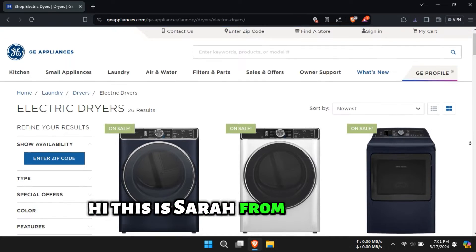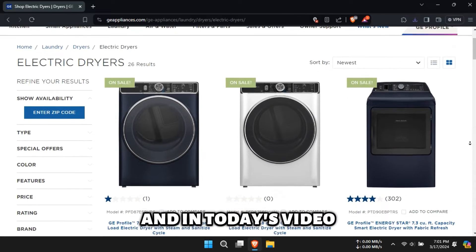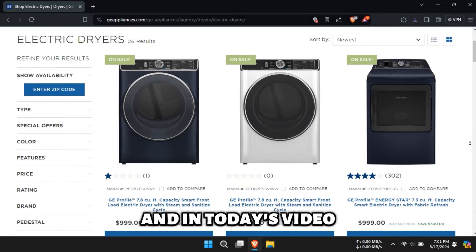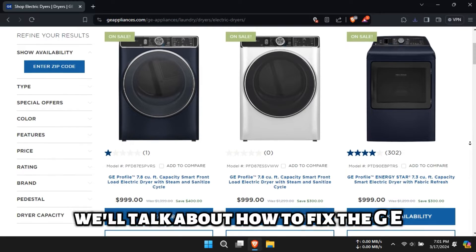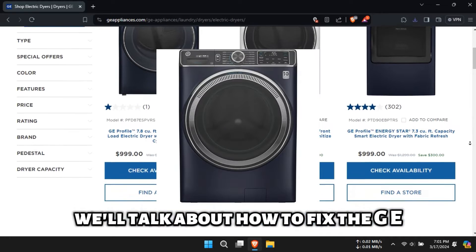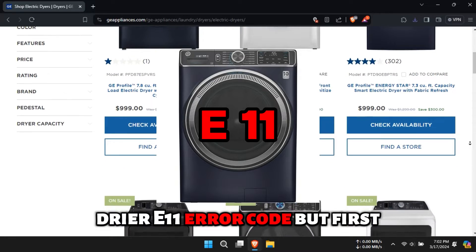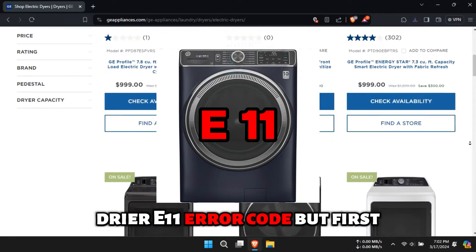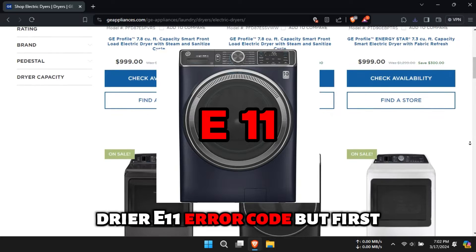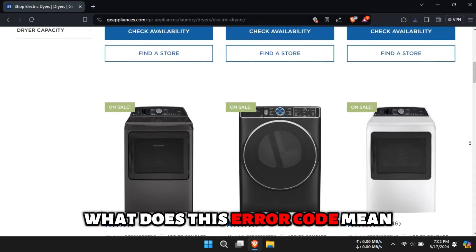Hi, this is Sarah from The Savvy Professor, and in today's video, we'll talk about how to fix the GE dryer E11 error code. But first, what does this error code mean?